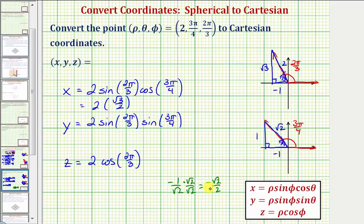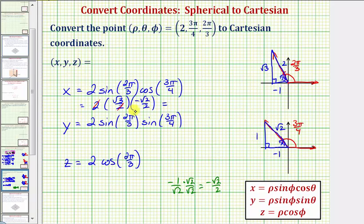Using cosine in the form negative √2/2, and simplifying before we multiply — two divided by two simplifies to one — so x is equal to negative √6/2.